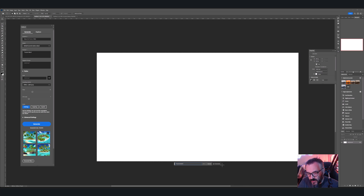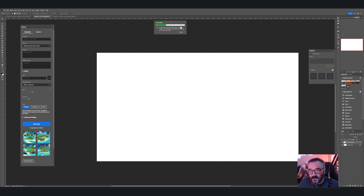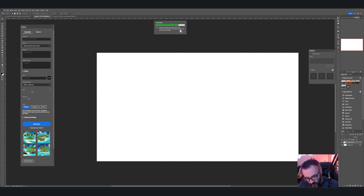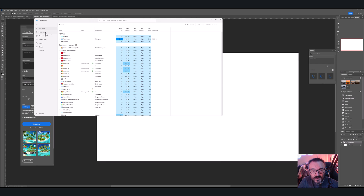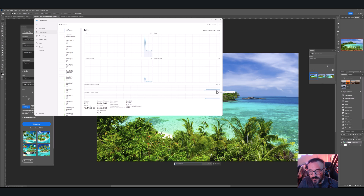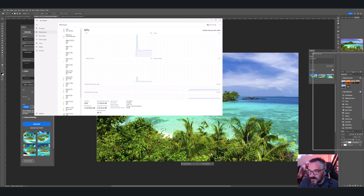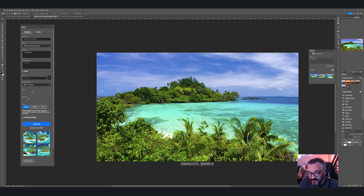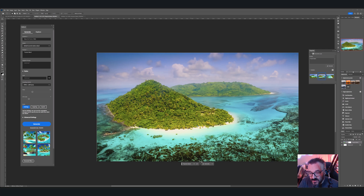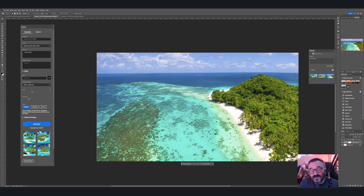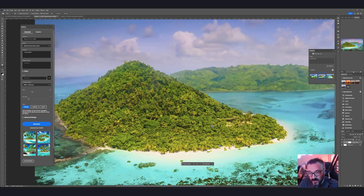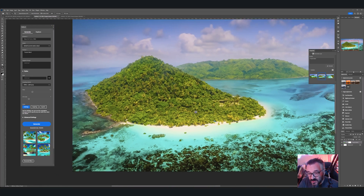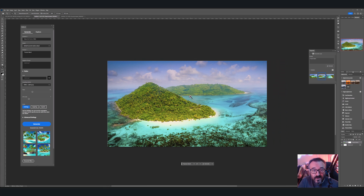I'll try 'tropical island' again on this 4K image. Notice it's again sending to and generating from the server. If we monitor my computer's performance, you can see the GPU is pre-loading some — mostly because I have the Stable Diffusion server running — but generally it's already done. It generated these images without heavily utilizing local GPU resources.